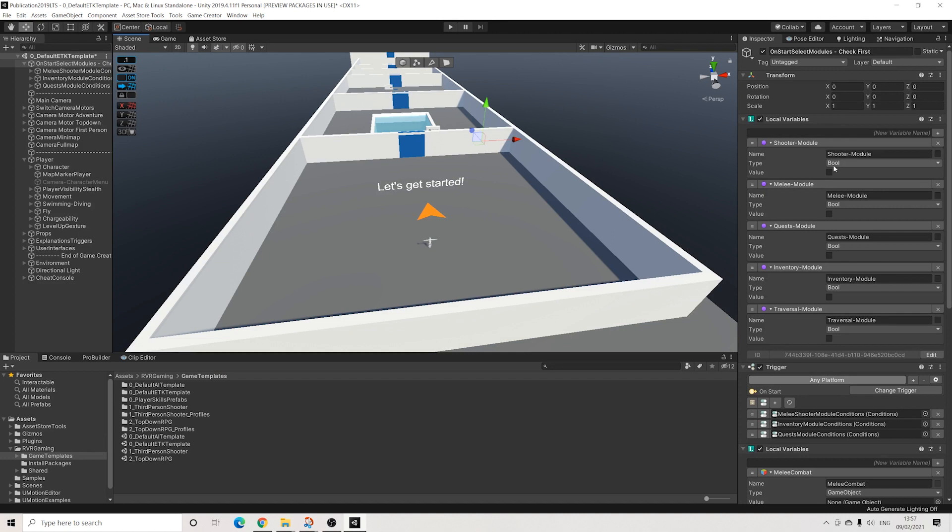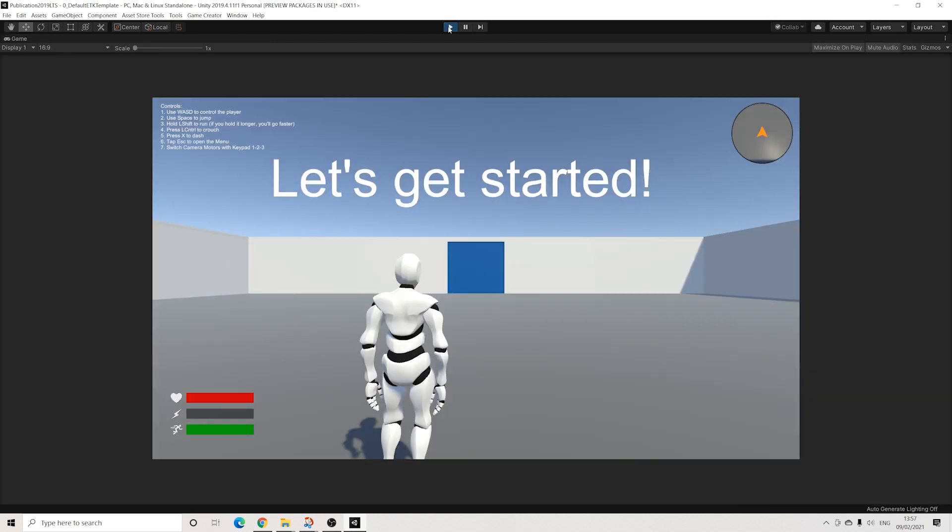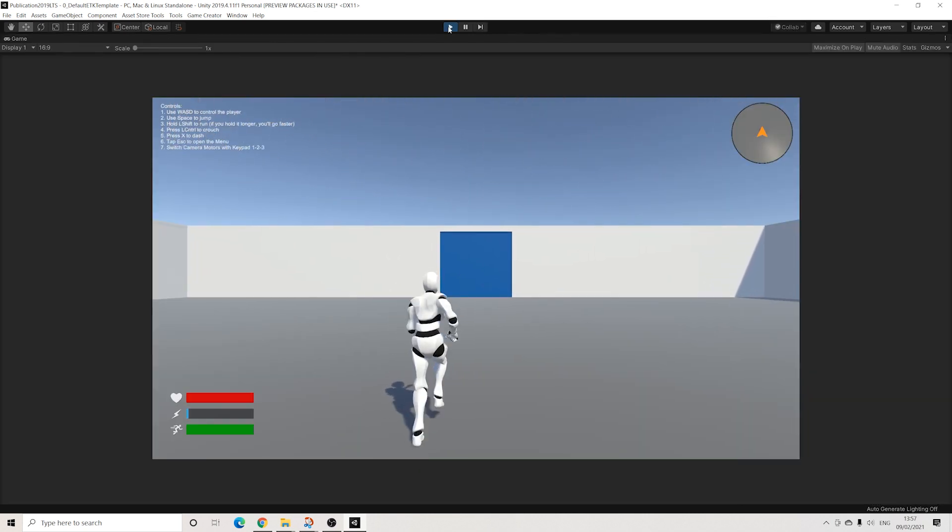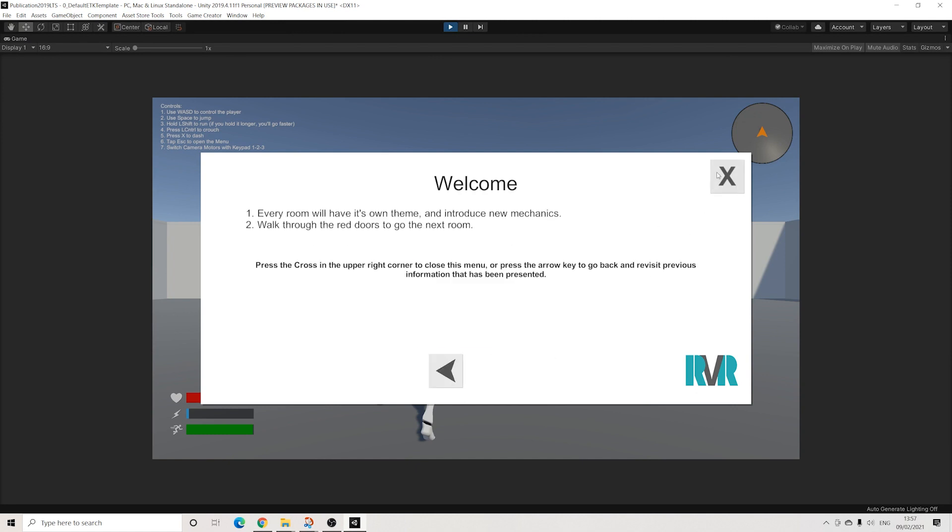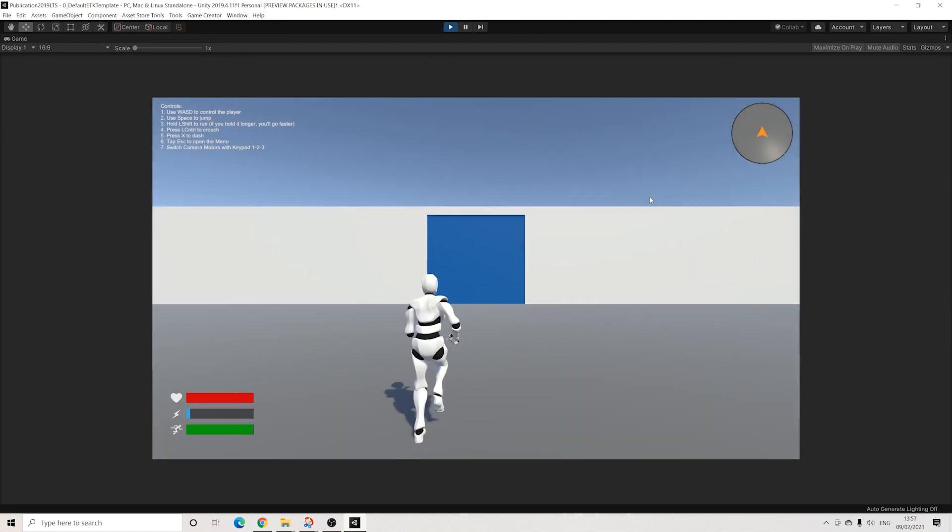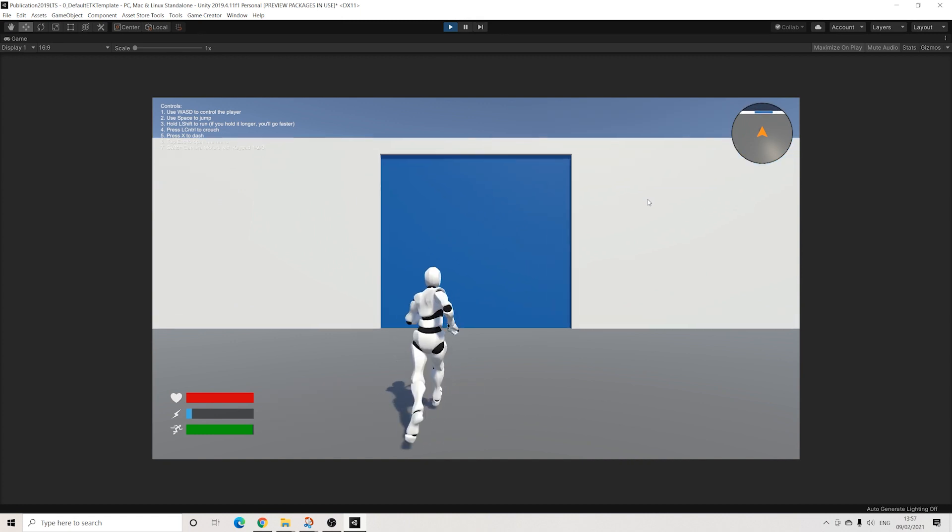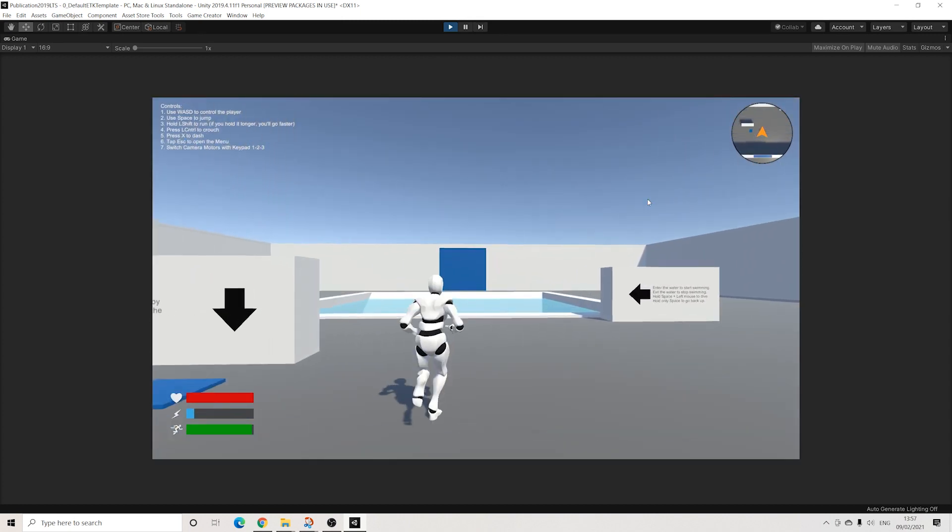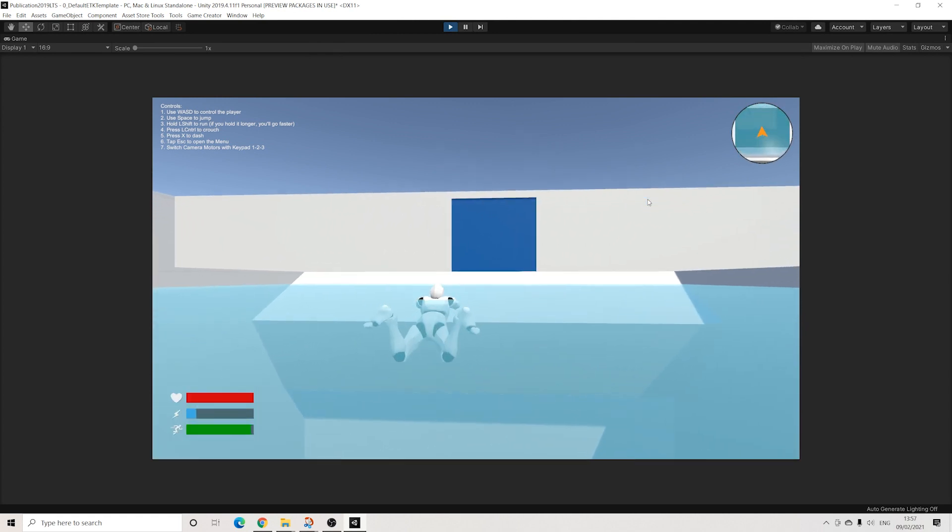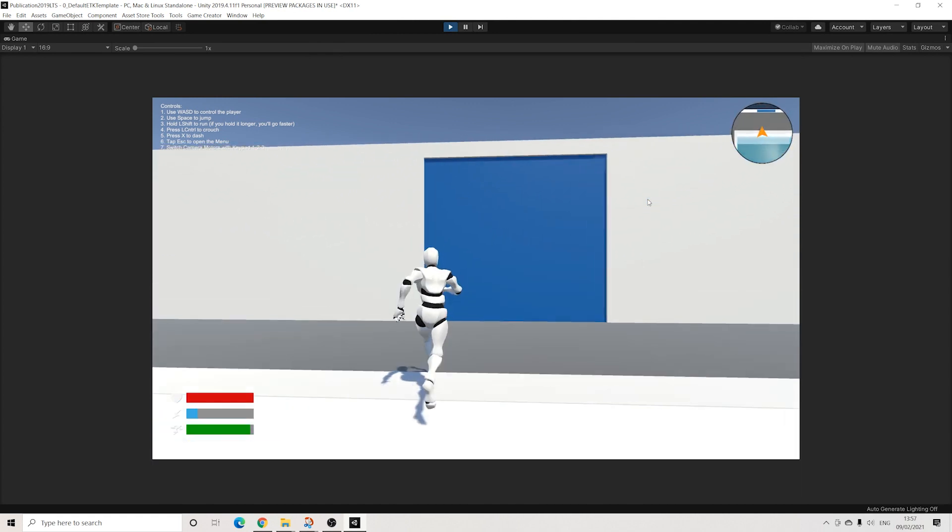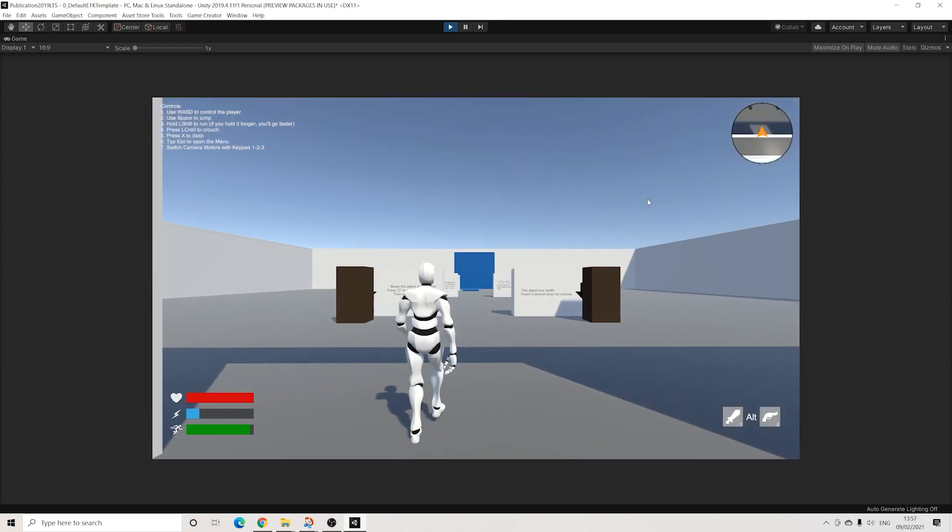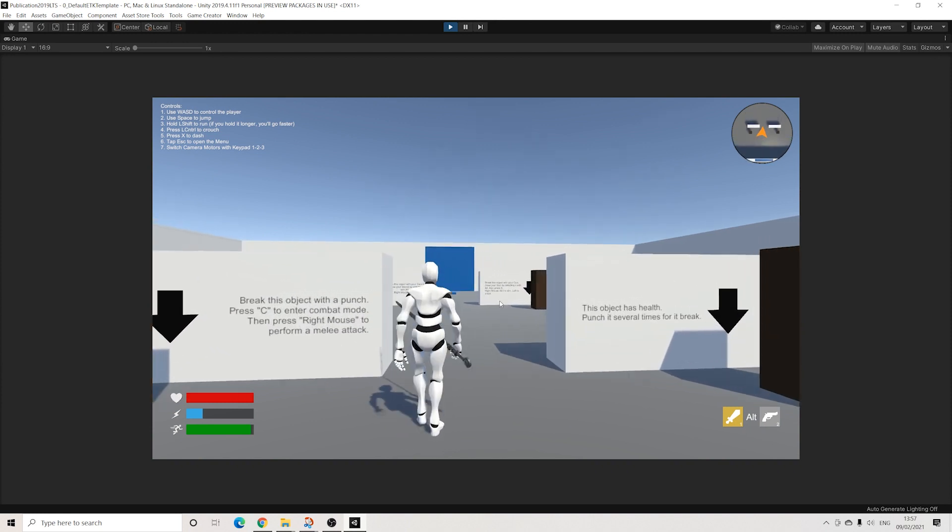If I now go out of play mode and I activate the melee and shooter module, we'll be greeted with most of the same information. This is our HUD.